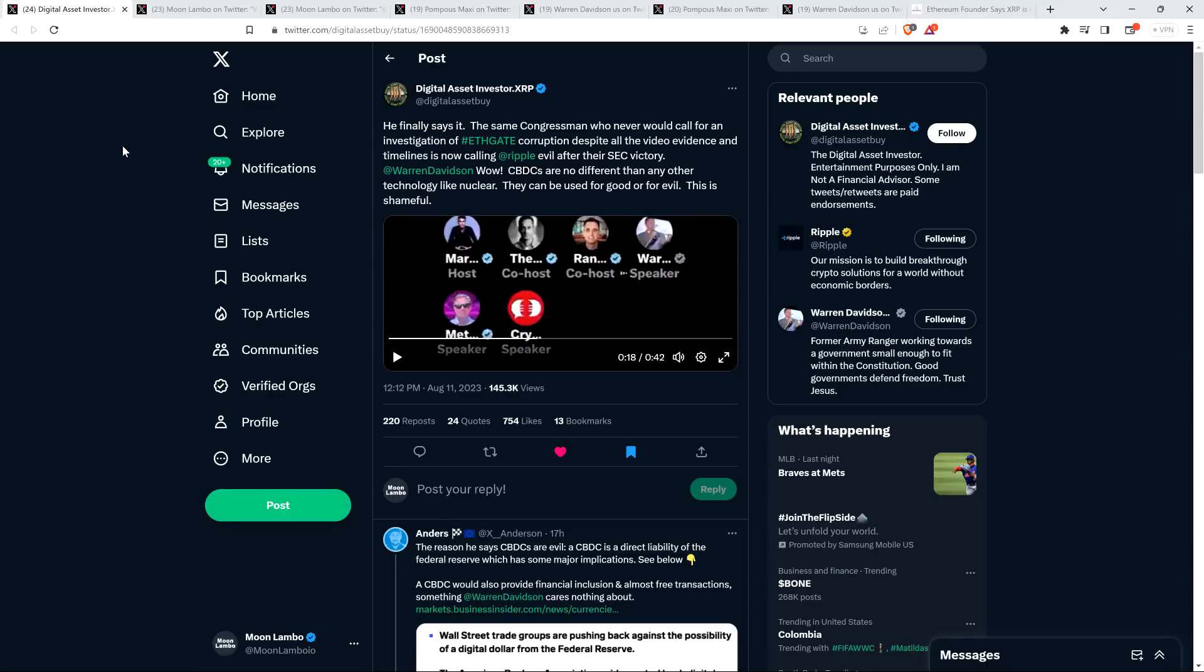Hello, this is Matt on the Moon Lambeau channel. A sitting United States Congressman, Warren Davidson, has stated that Ripple is creepy and evil.